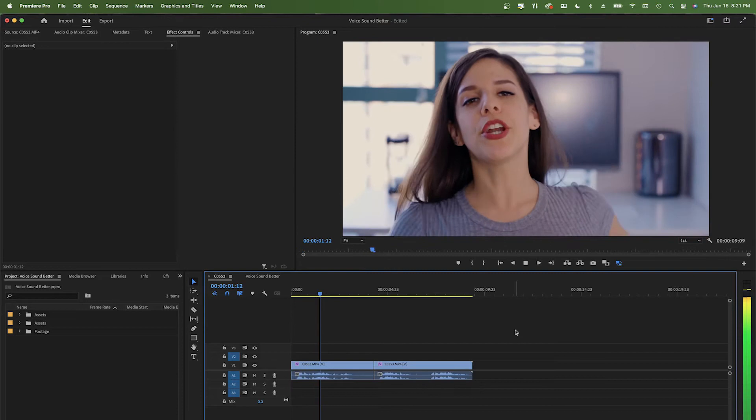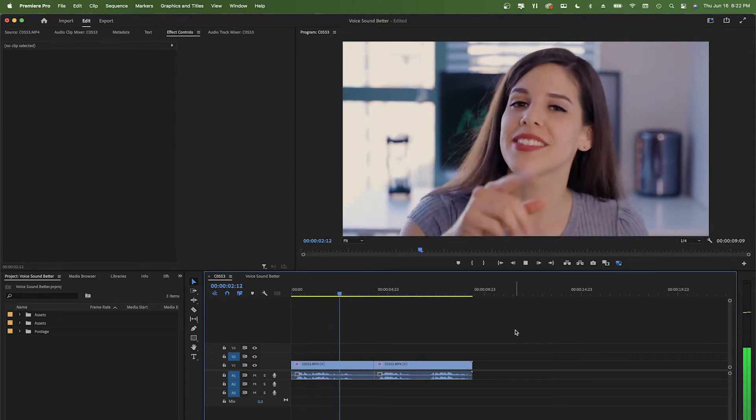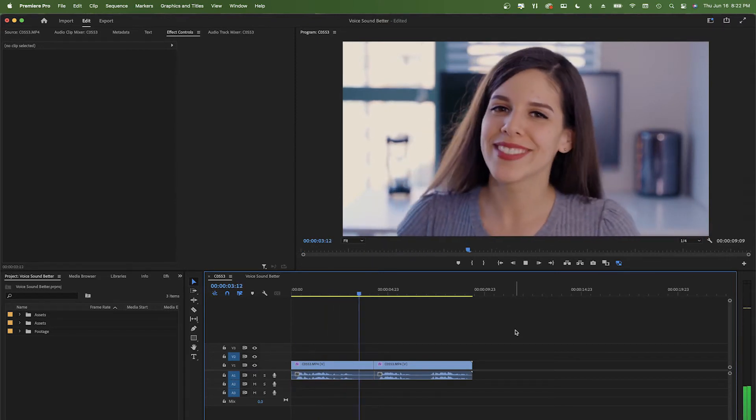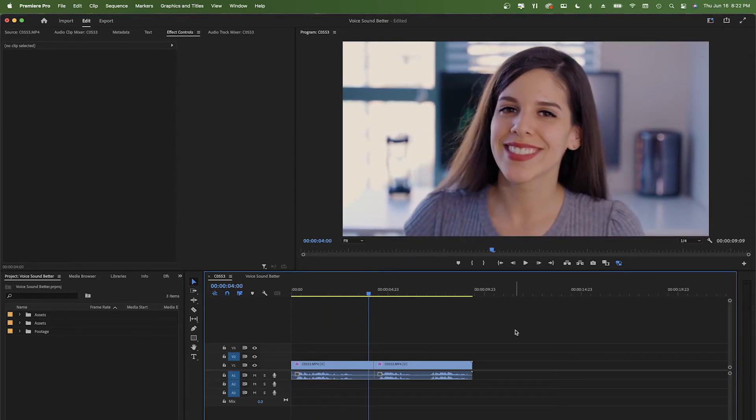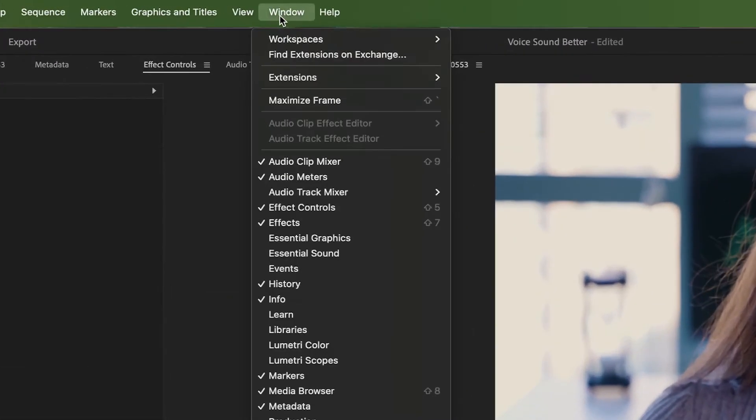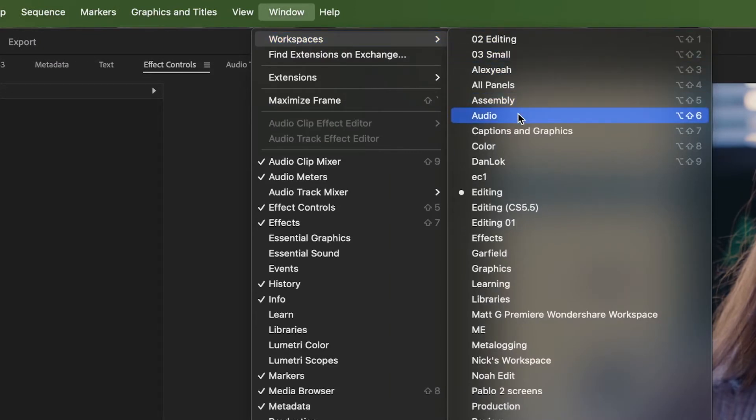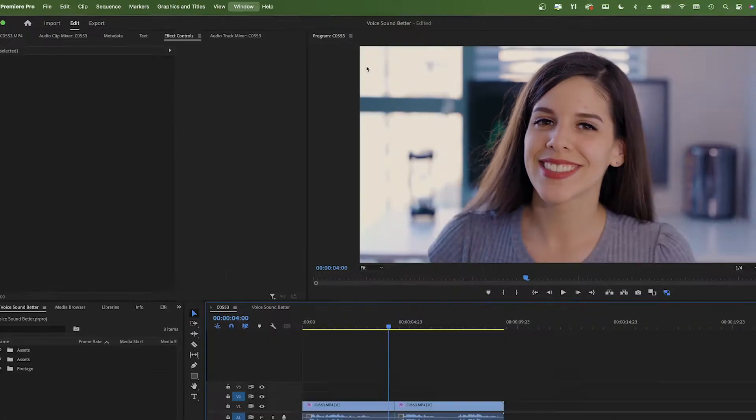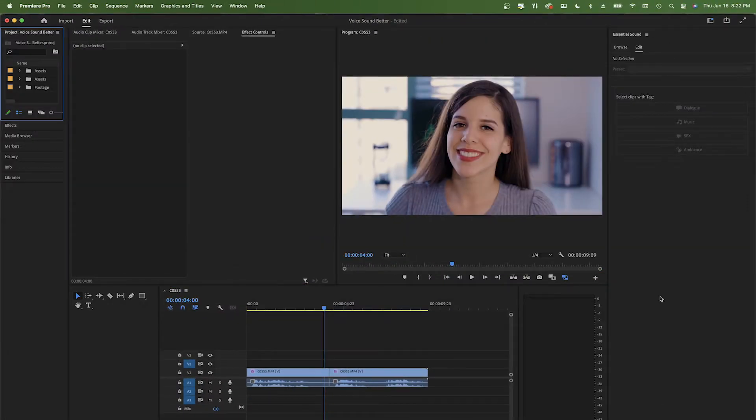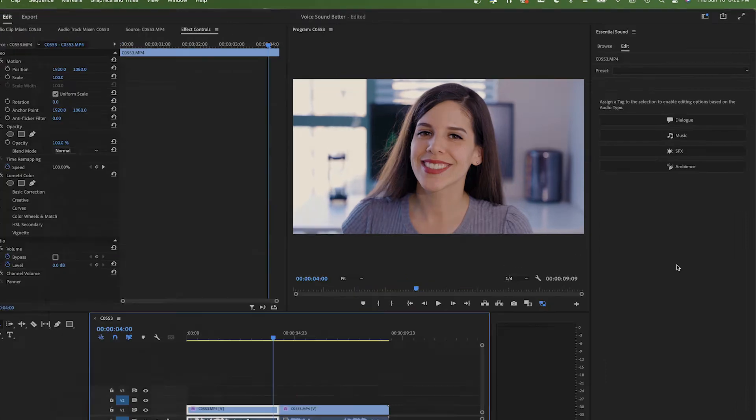Welcome to Premiere, we're going to fix this audio. Let's go to the toolbar on Window, Workspaces, then select Audio. This new window will appear on the right. Here, we will select Dialog.